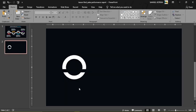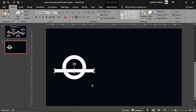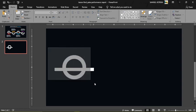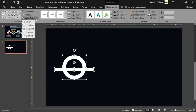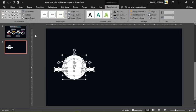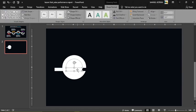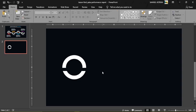I realize I moved the rectangle a little too low, so let's go back and move it up a bit before fragmenting. Select both shapes, go to Shape Format, Merge Shapes, and choose Fragment again, then delete the parts we don't need.